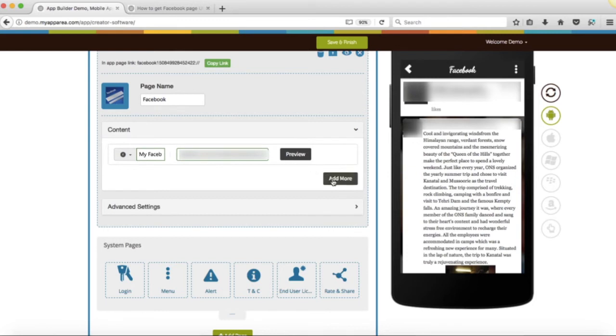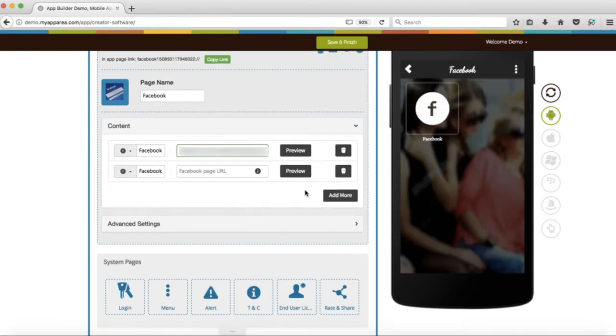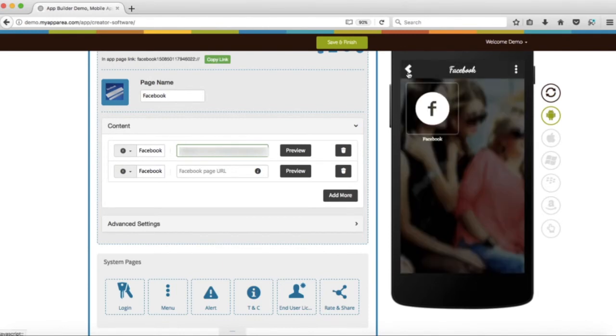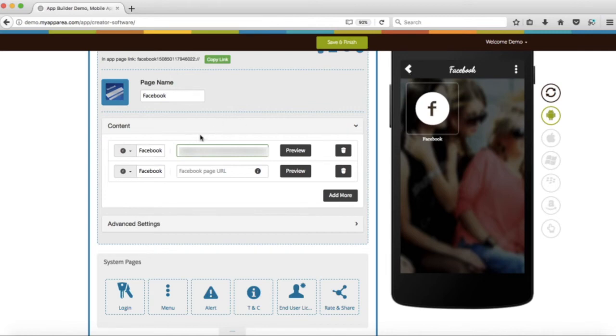Click on Add More button if you want to add more Facebook pages. Just to inform you, if you have more than one Facebook page, you will see this intermediary screen, wherein you can select the specific Facebook page you want to see.